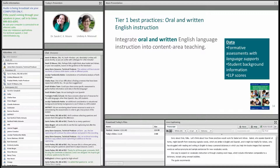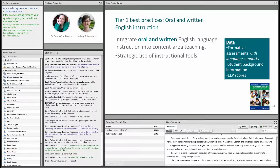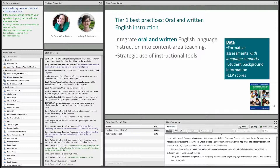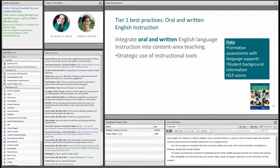The guide recommends four practices for integrating oral and written English language instruction into content area teaching. First, strategically use instructional tools, such as short videos, visuals, and graphic organizers, to anchor instruction and help students make sense of content.